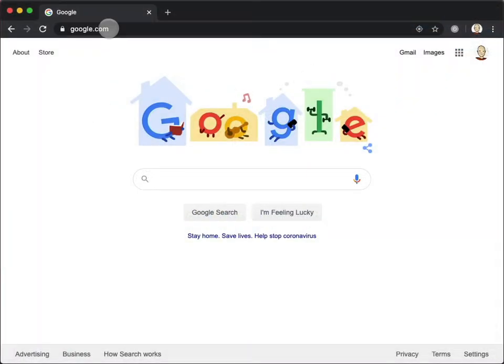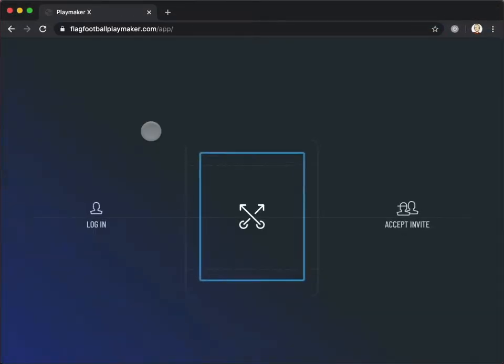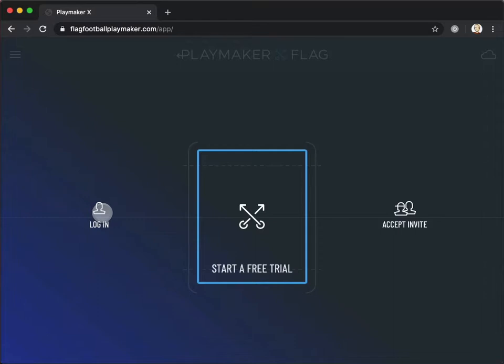Install the PlayMaker X app for iOS or Android, or visit our website in your browser. Tap Log In.